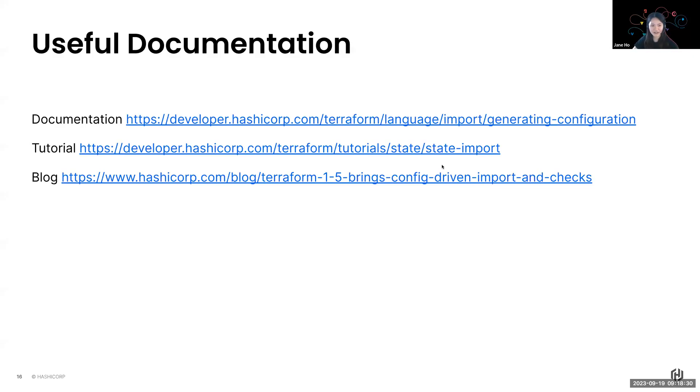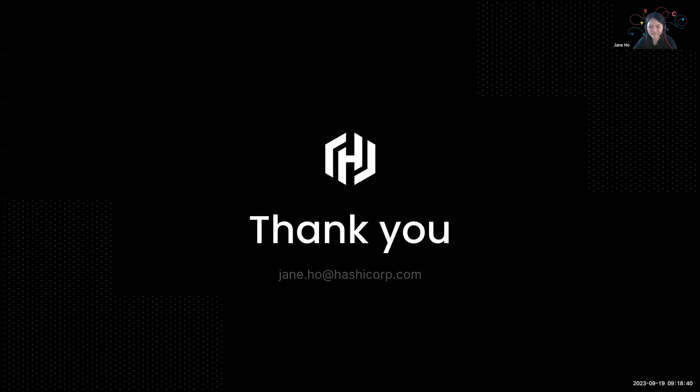So I will conclude today's snapshot with some documentation, a tutorial and a blog post link here for you to check out. And you can try it out for yourself. Thank you very much.